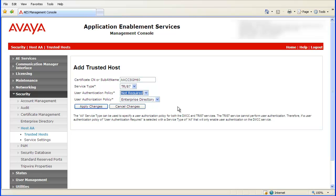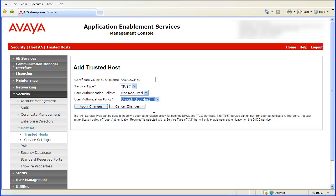Lastly, select Unrestricted Hosts from the User Authorization Policy drop-down list. Then click on the Apply Changes button.